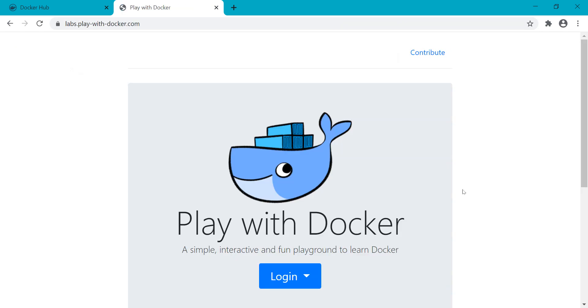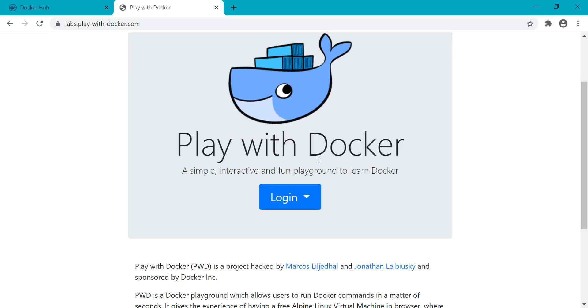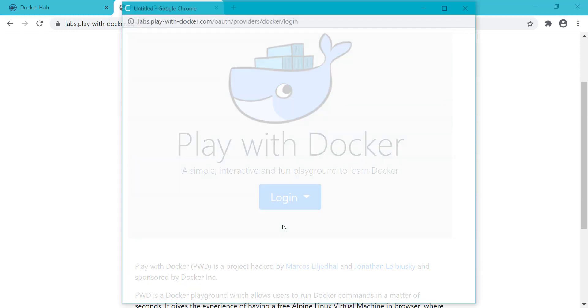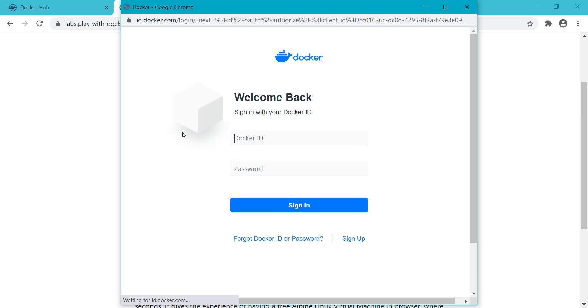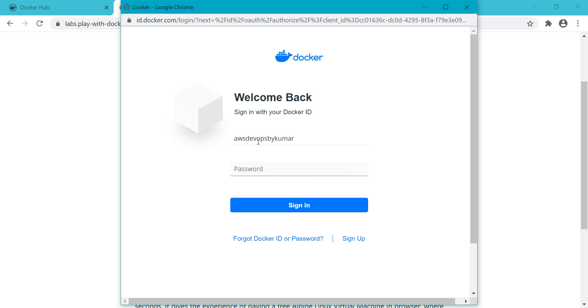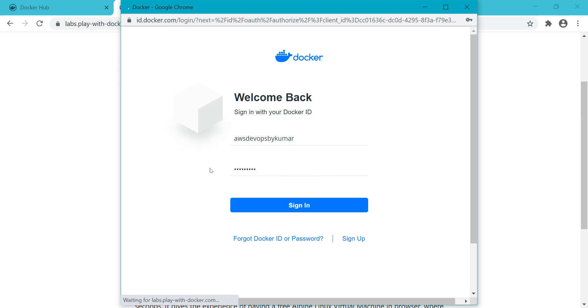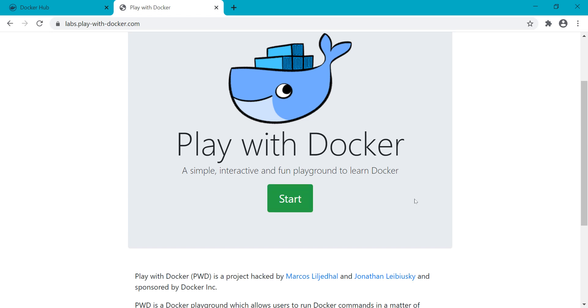You'll see a screen asking for login. There are options like Docker. I have already created my Docker Hub account and I'm signing in with that account. Click on sign in.